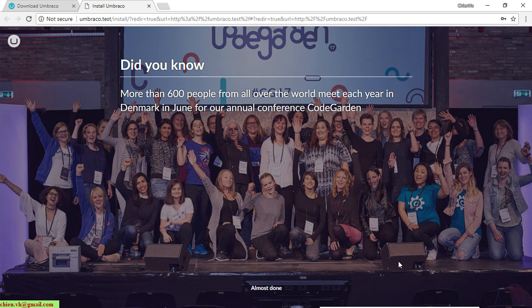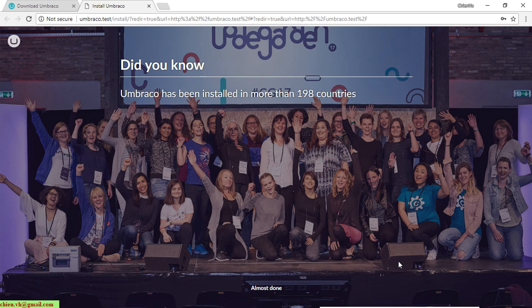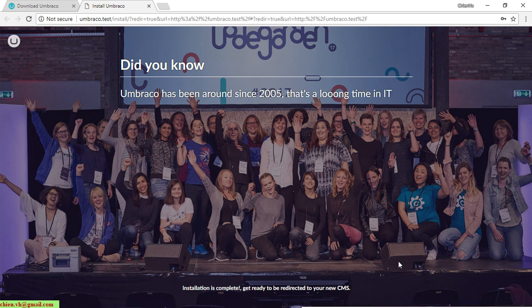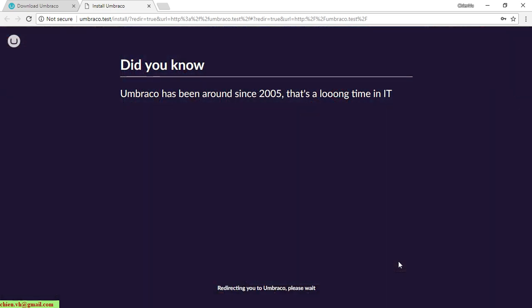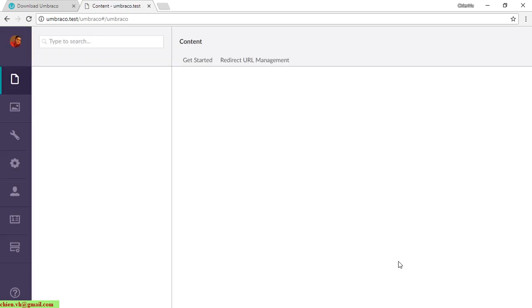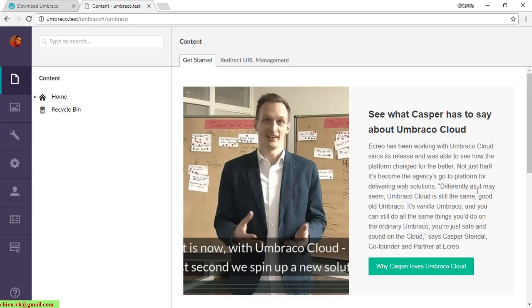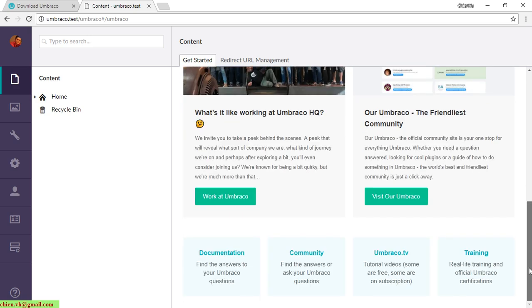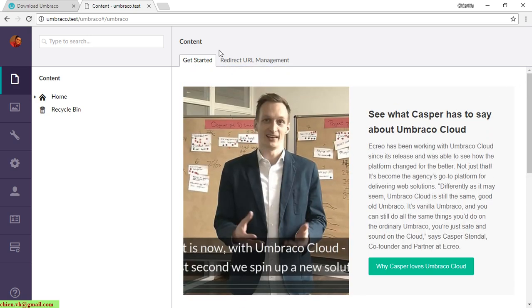Normally it takes around two to three minutes to finish the installation.